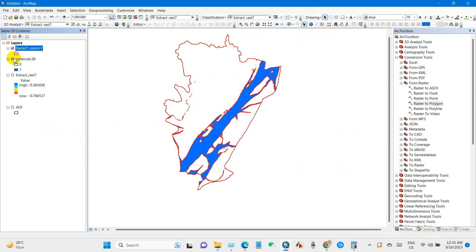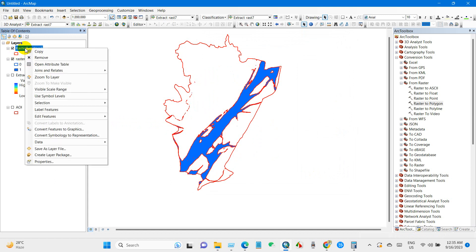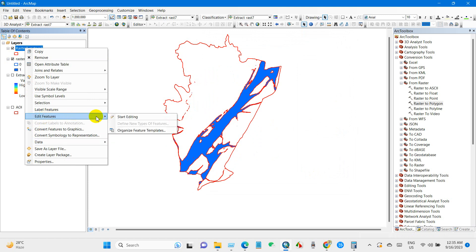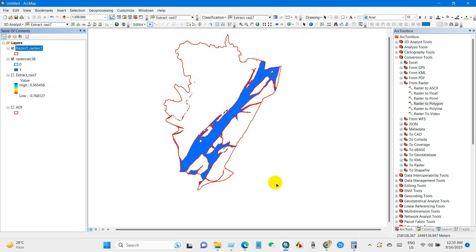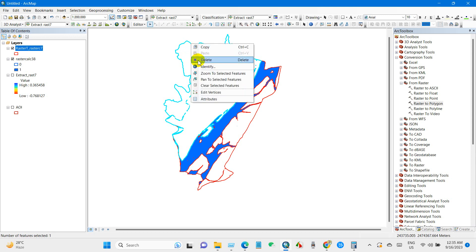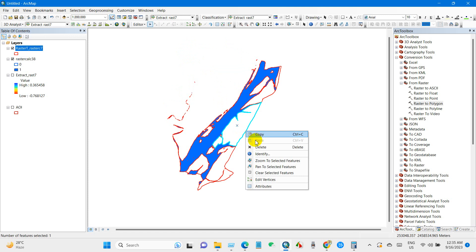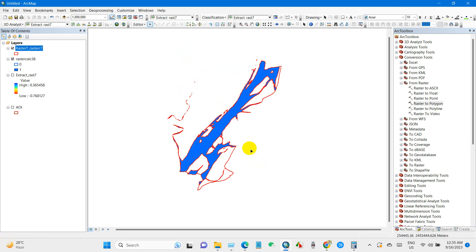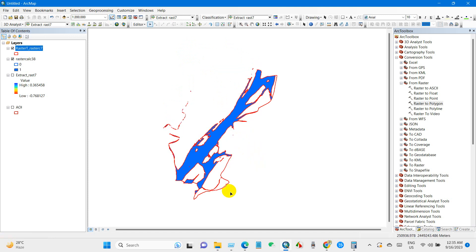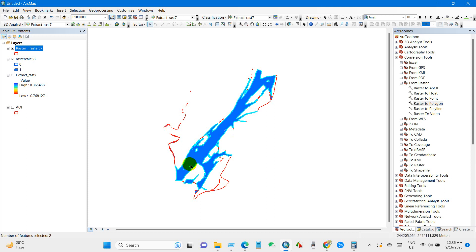And here is the polygon file and start editing. I'm just deleting the other land use part other than water body. Anyway, I'm just selecting the file that I want to keep, water body.